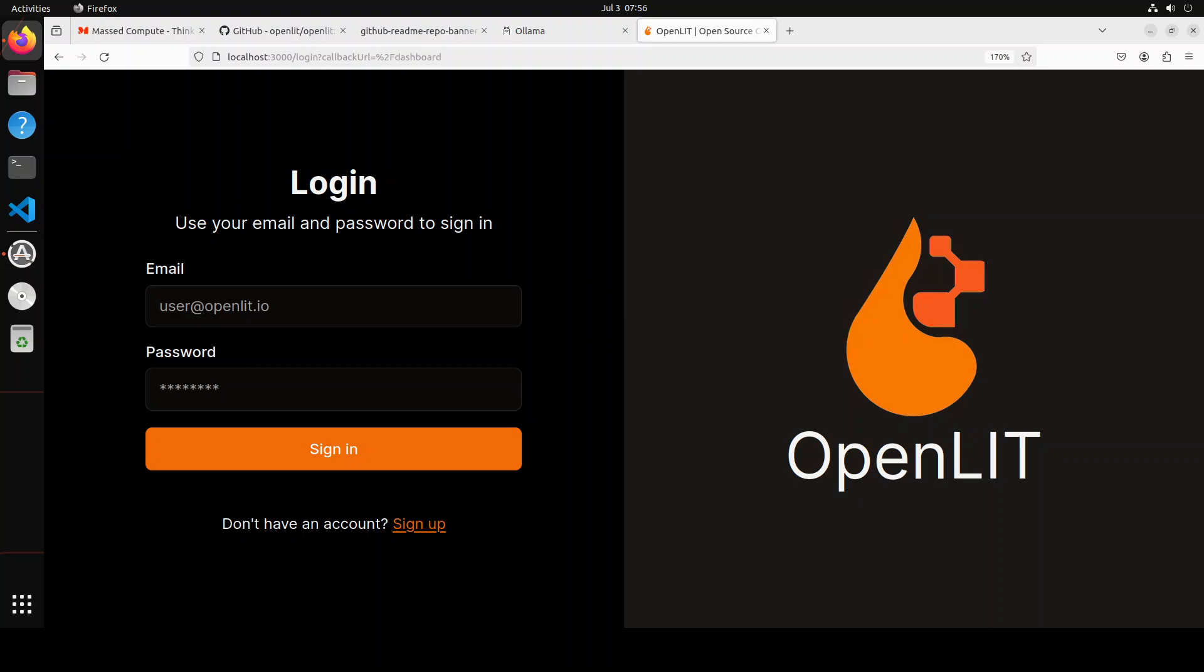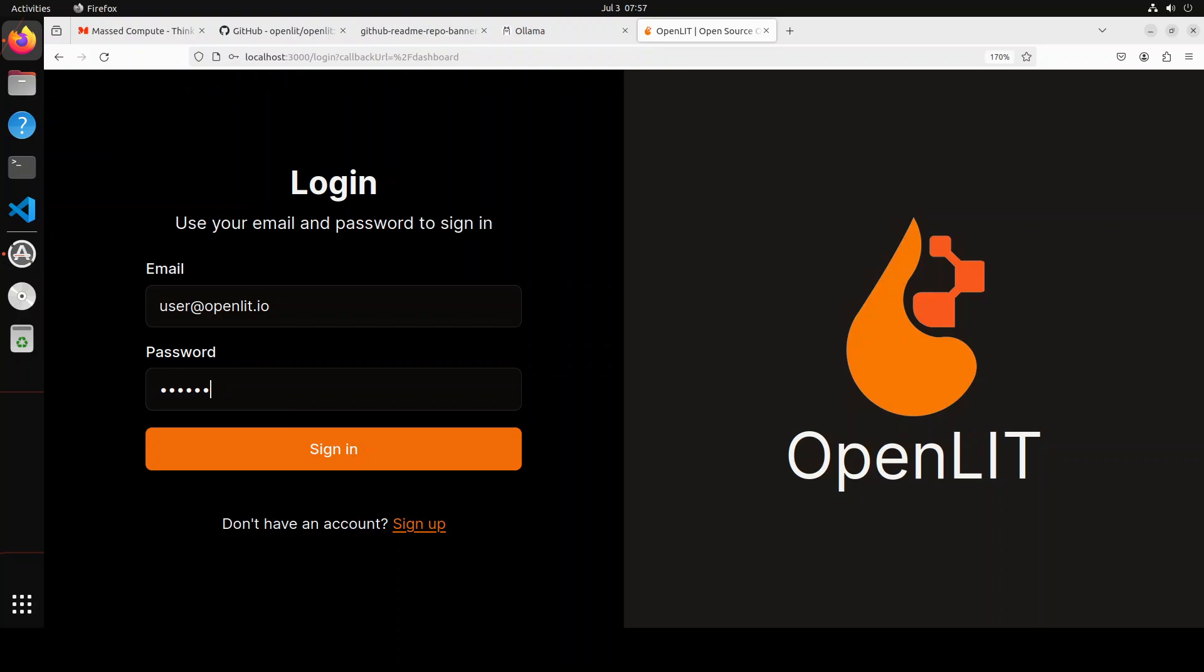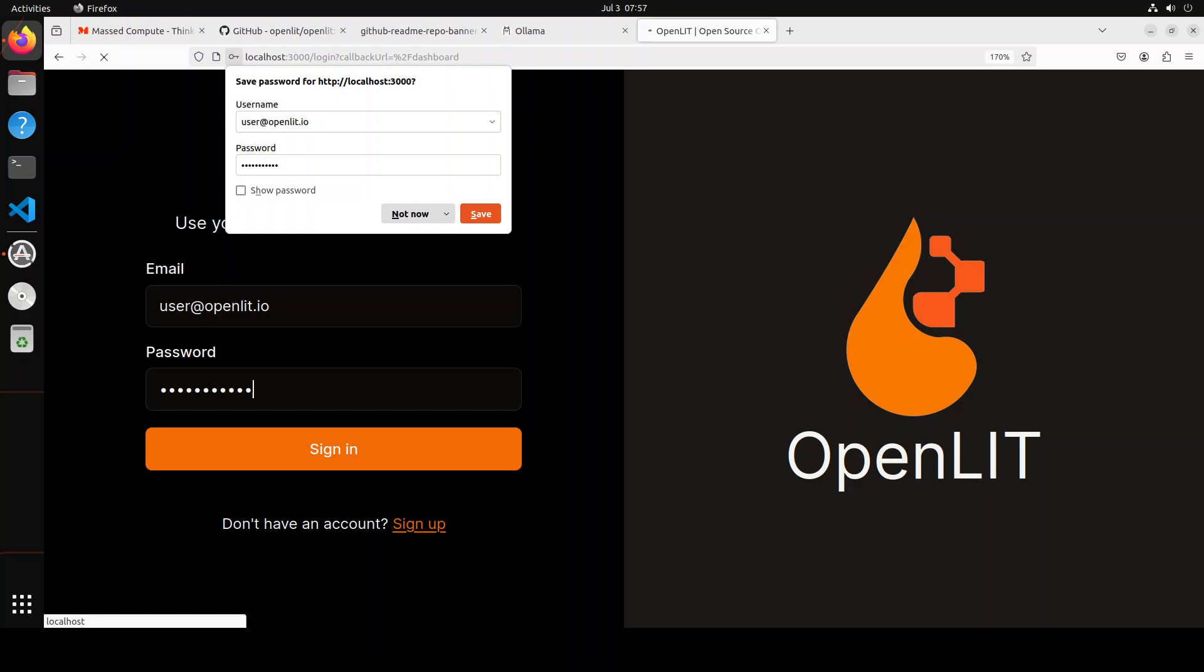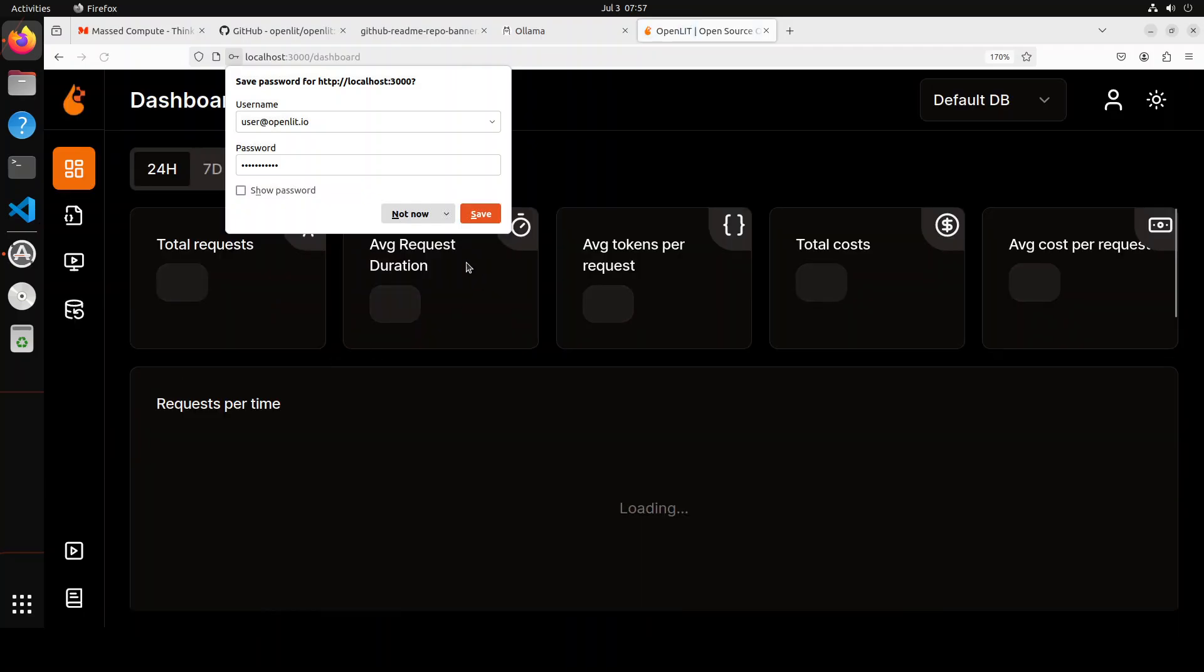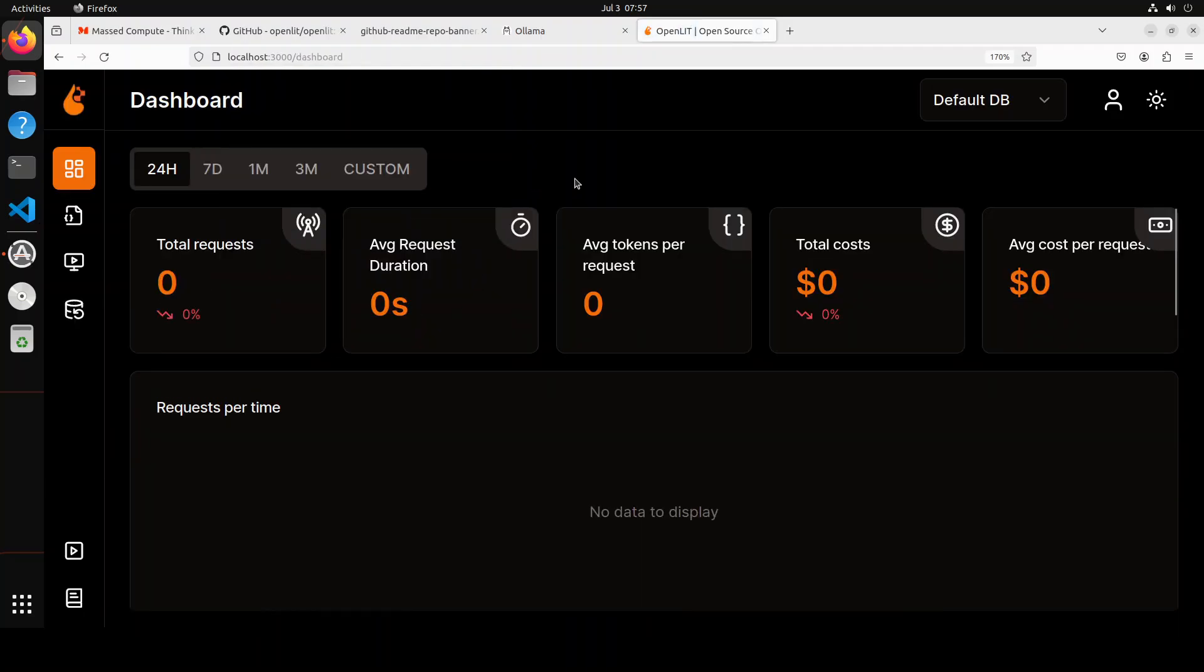So at this point, if you go to your local browser, and as I have opened the localhost at port 3000, you will see a login screen of OpenLIT like this. Here they have provided a default user, which is user@openlit.io. Just type it here, and then the password is 'openlituser.' It's a default password. You can change it once you are done.